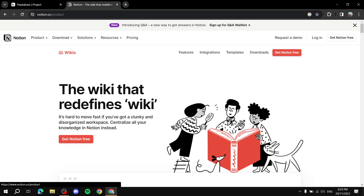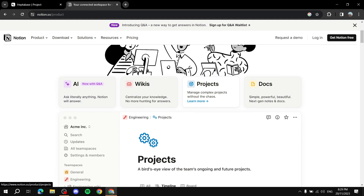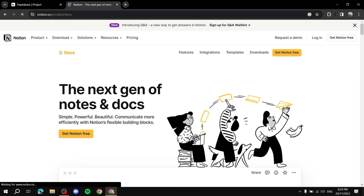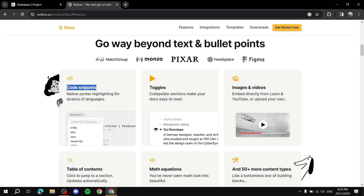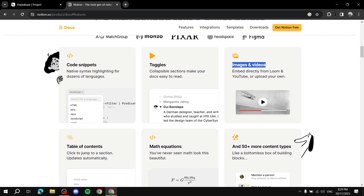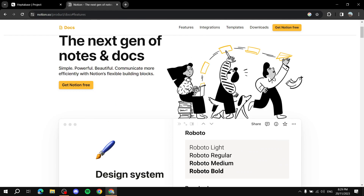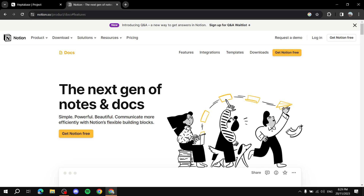The Docs section is particularly nice. Under features you get code snippets, toggles, images and videos, math equations, table of contents, and much more. Notion is more focused on actual teamwork — it makes everything clear for every member of the team, and these tools help a lot. Combine that with the AI add-on and you have a very powerful platform to work with.